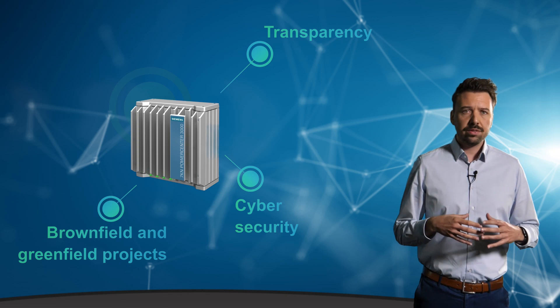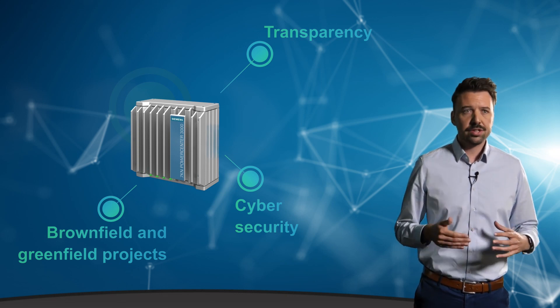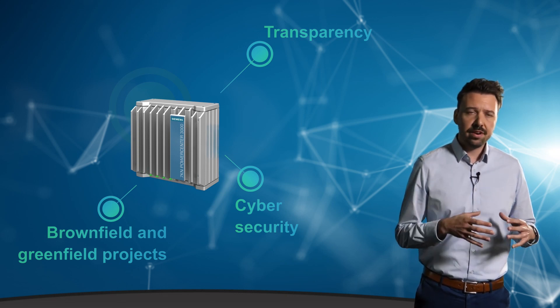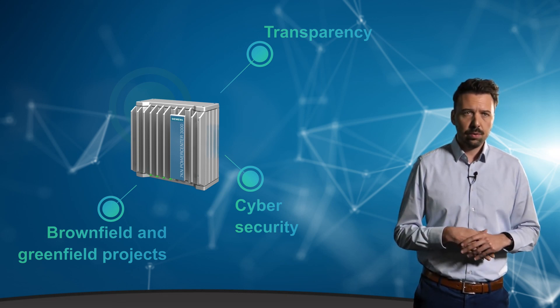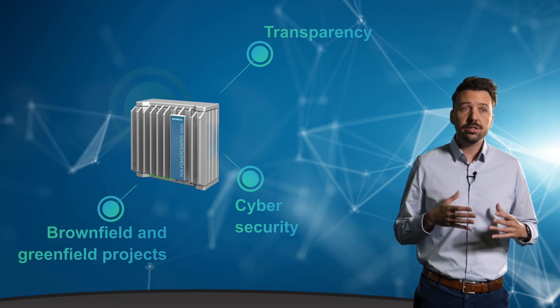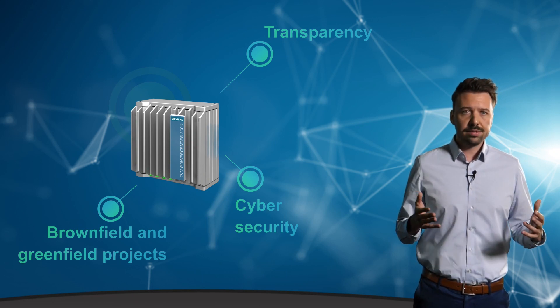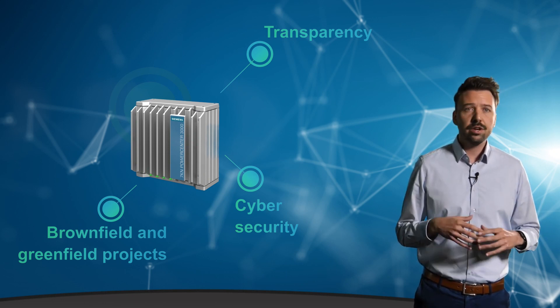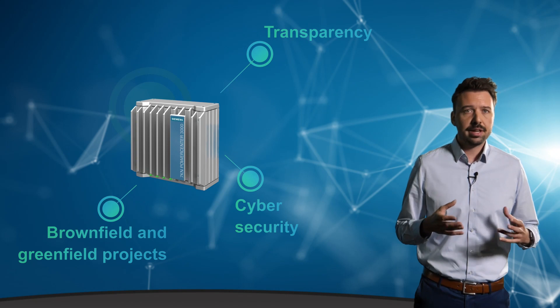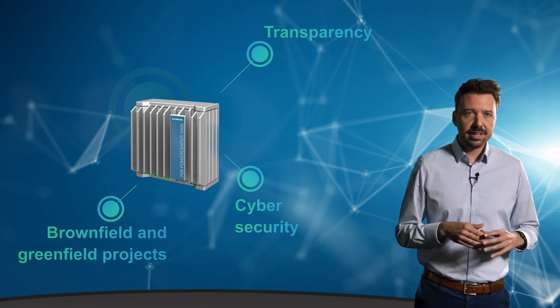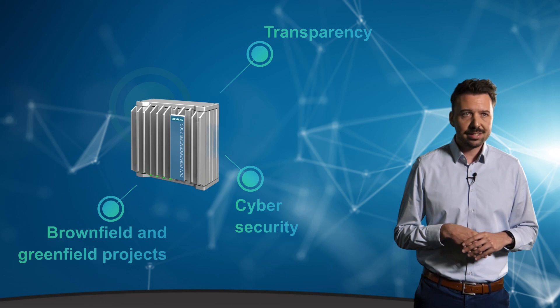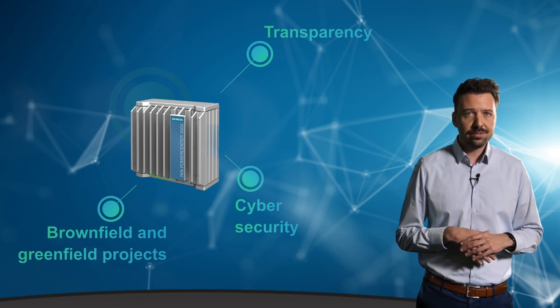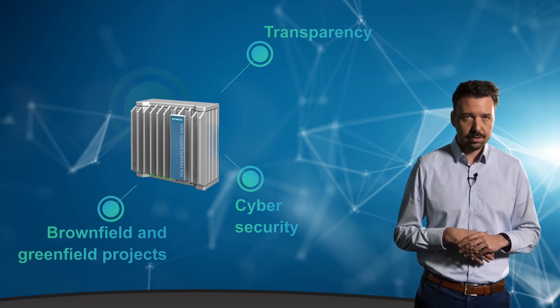While we are on the subject of digitalization, cybersecurity is naturally a very important issue. With the Powercenter 3000, we meet all current cybersecurity requirements, offering, for example, account-based login access, encrypted secure communication via HTTPS, as well as being part of the Siemens Defense In-Depth concept.